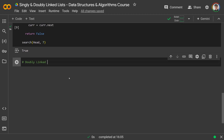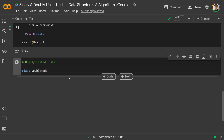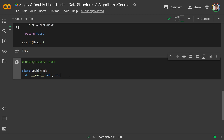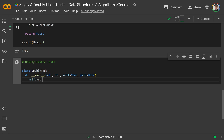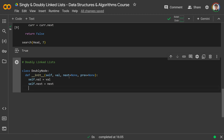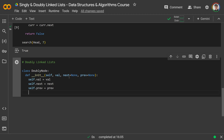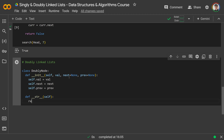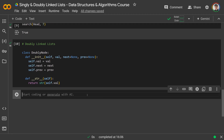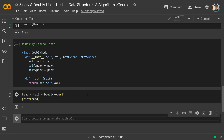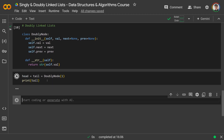Now we'll do doubly linked lists. We'd have a class called DoublyNode with forward and backward connections. The constructor takes a value, a next pointer (default None), and a previous pointer (default None). It sets self.val, self.next, and self.prev accordingly. We give it a __str__ method returning str(self.val). To work with it you need access to both the head and the tail: head = tail = DoublyNode(1). Printing head shows 1, and printing tail also shows 1 since they point to the same node.